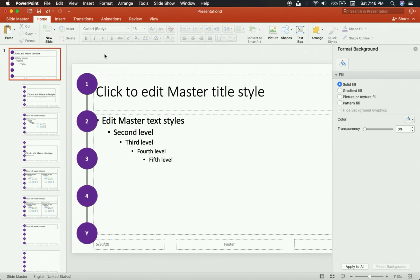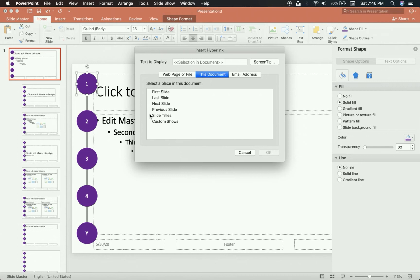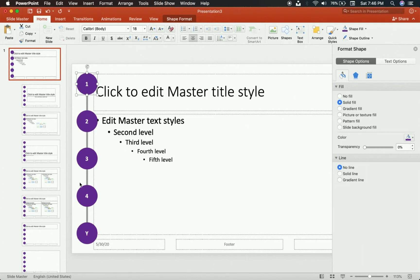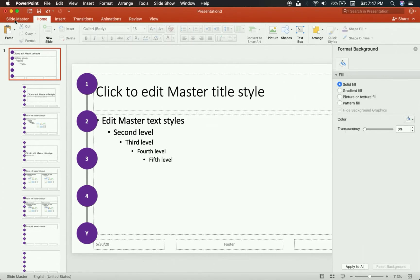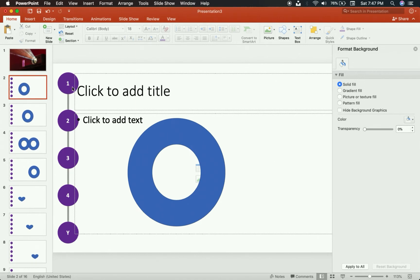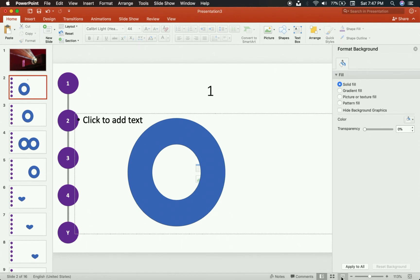That's pretty much all we have to do in the Slide Master. The last thing — and this is bonus — is what some people call in-slide navigation, because you can hyperlink the circles. I'm going to go to number one, press Command K, choose 'This Document,' and hyperlink it so it always goes back to slide number one. You can do that with all the others. Go back to Slide Master options, close the Slide Master. The hyperlink only works when you are running the presentation.